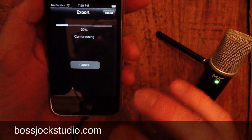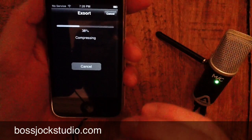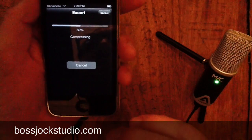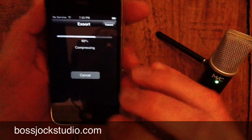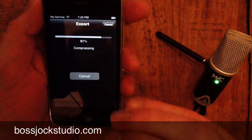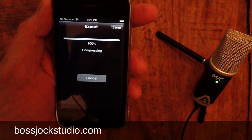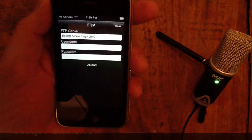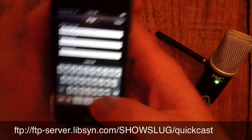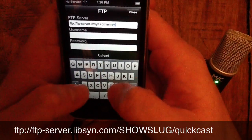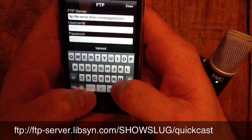Let me give you a little background here. We see the file is being compressed. This is a very short little recording I made — your mileage will vary because encoding to MP3 is highly intensive. It's faster than real time, but you're going to want to set aside a little bit of time to let the sucker compress. You'll see it's almost finished compressing — 100%, boom. Now, FTP server: you can see ftp-server.libsyn.com. I'm going to put in my show slug, which is emayhem, and then slash the folder that I want, which is QuickCast.